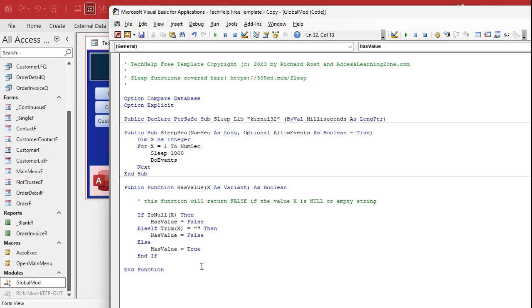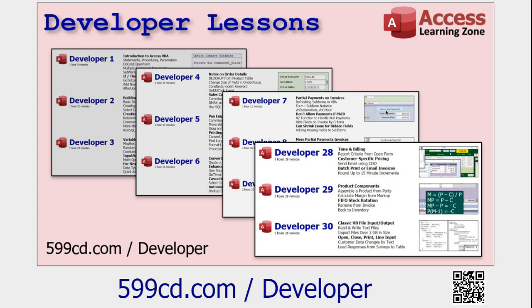All right, there you go. There's your HasValue. Gold members, I'll throw this in the code vault and you can go get a copy if you want, or you can download the database off the website.